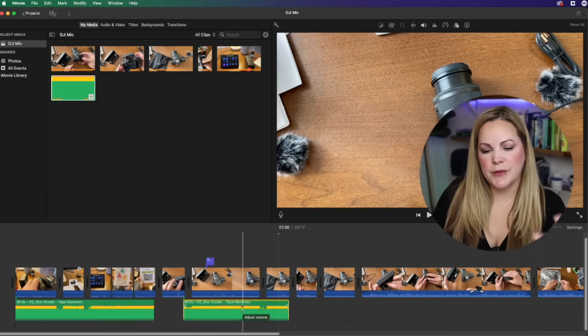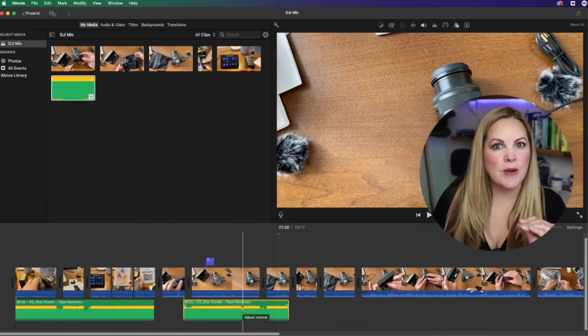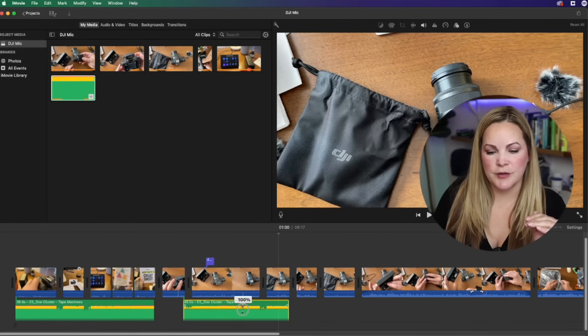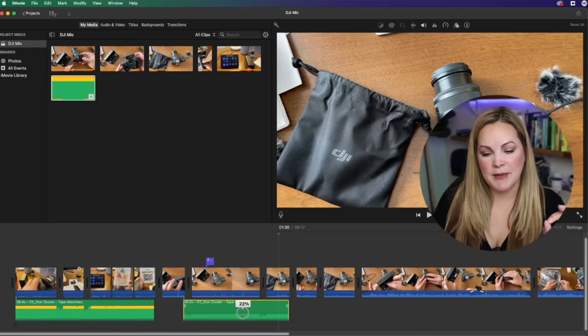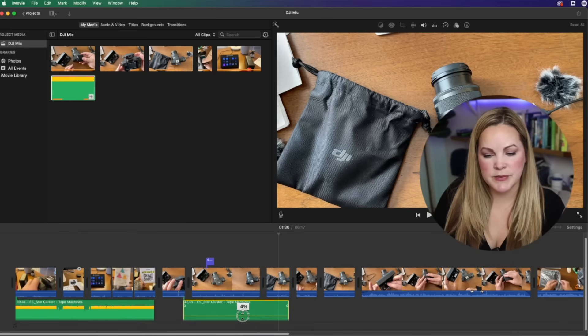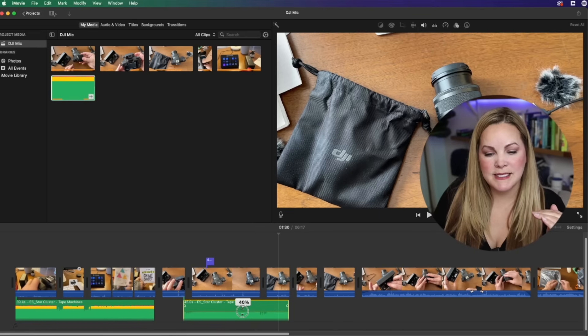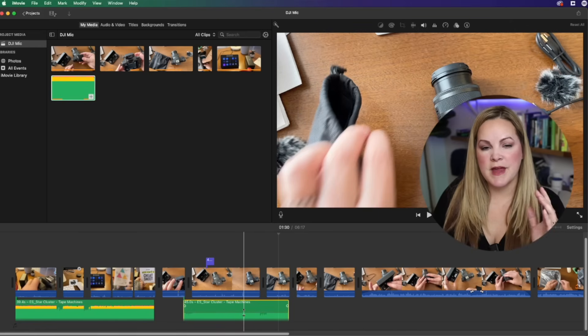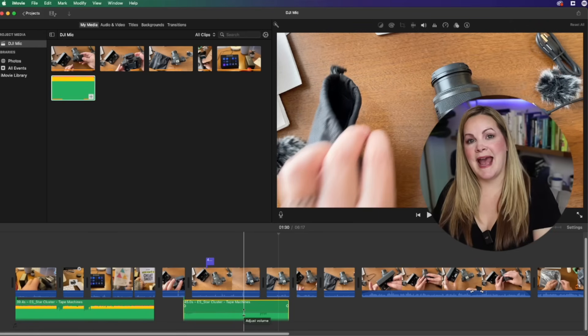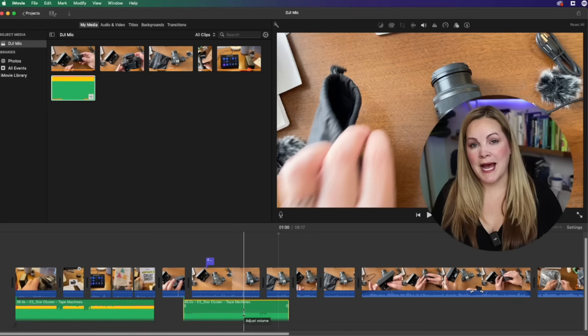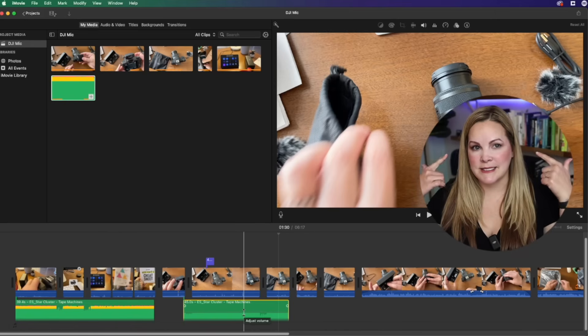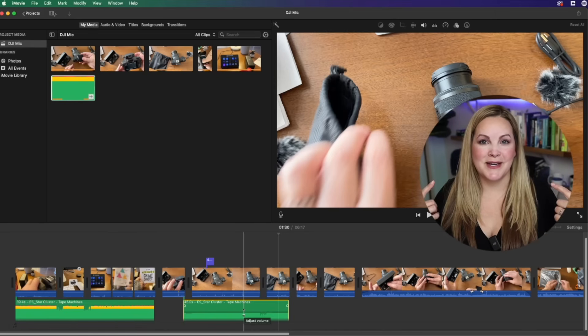One more thing I want to show you is how to really quickly and easily adjust the volume. So you have this volume bar here, and if you just grab it and drag it down, you can go down to 4%, 6%, wherever you want it to be, so that the background music you added to iMovie doesn't overpower your entire project and hurt the ears of your viewer.